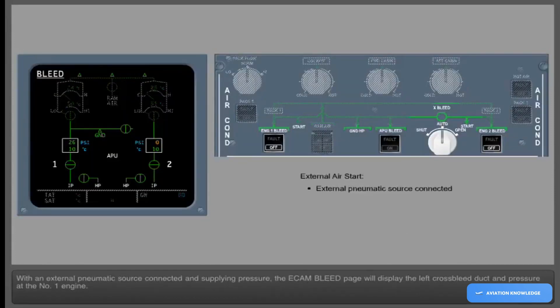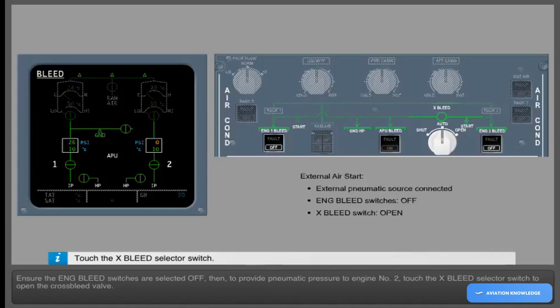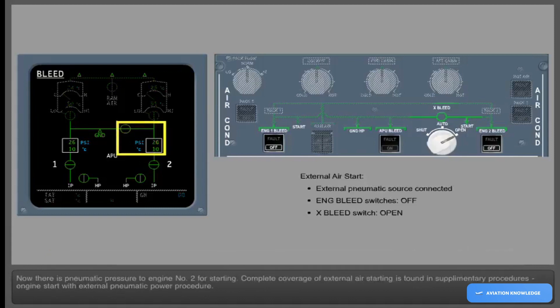With an external pneumatic source connected and supplying pressure, the ECAM bleed page will display the left cross bleed duct and pressure at the number 1 engine. Ensure the engine bleed switches are selected off, then to provide pneumatic pressure to engine number 2, touch the cross bleed selector switch to open the cross bleed valve. Complete coverage of external air starting is found in supplementary procedures, engine start with external pneumatic power procedure.